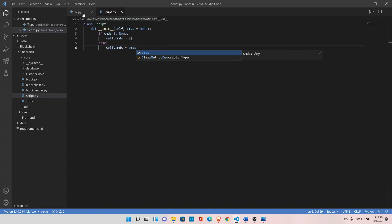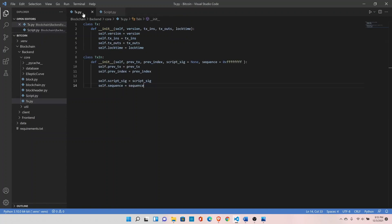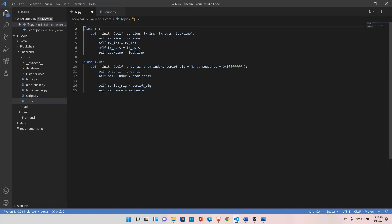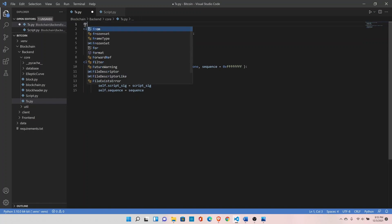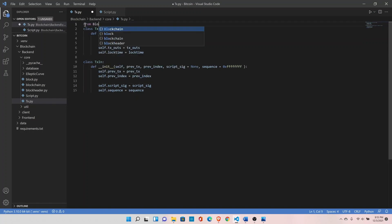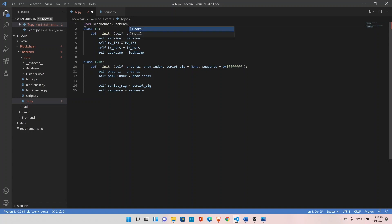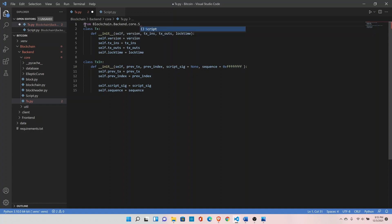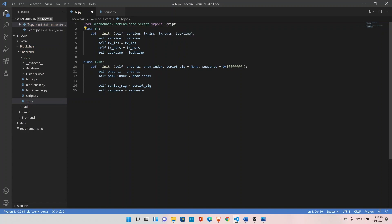Head back to transaction class. From blockchain.backend.code.script import Script. Let's modify our transaction input class here.